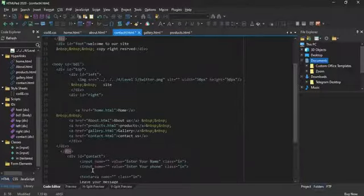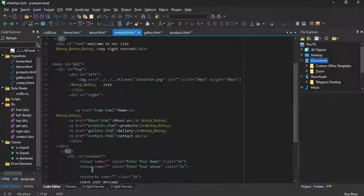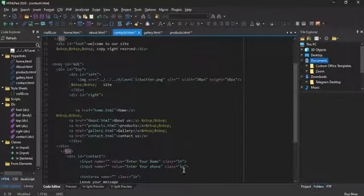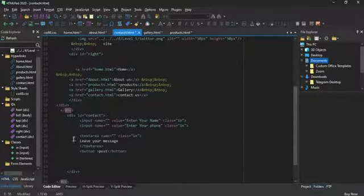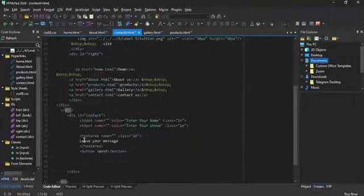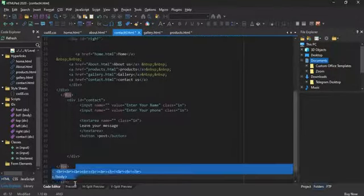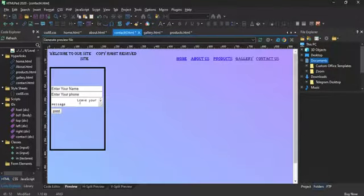And for here is the ID contact, input name value enter your name, class IN. Input name value enter your phone, class dot IN. Text area name, class IN, leave your message, text area, button, post. It's for if you want to post a message.